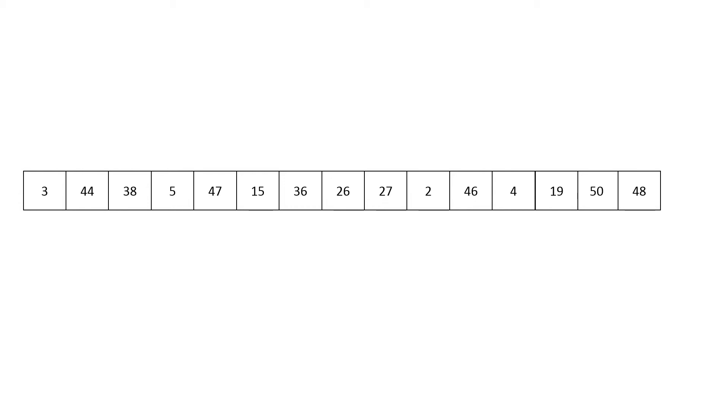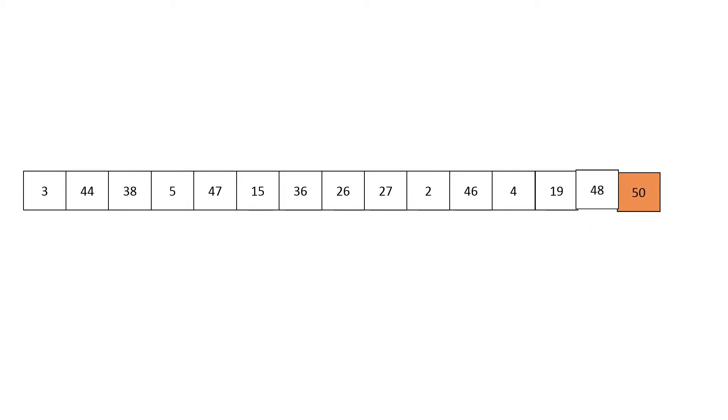So in this array our maximum element is fifty, so the first thing it's going to do is iterate over the array, and then eventually it will have swapped and made fifty the last element.